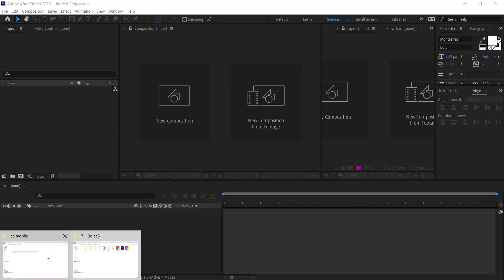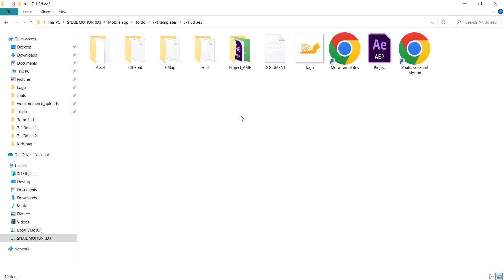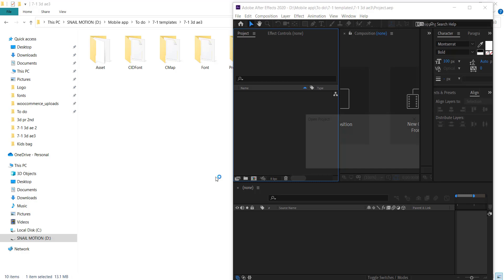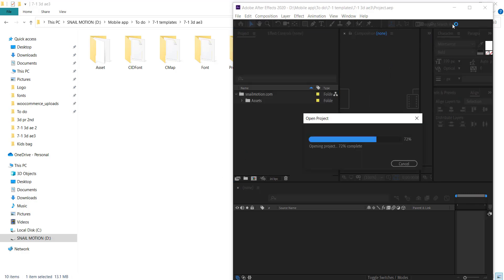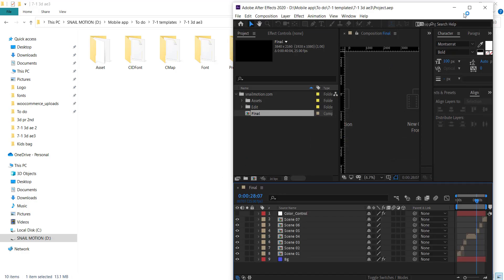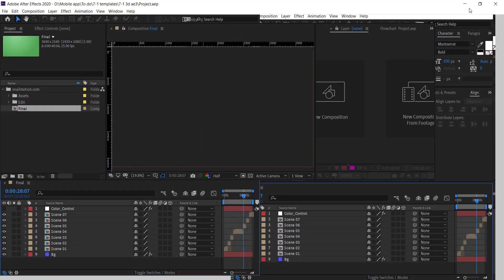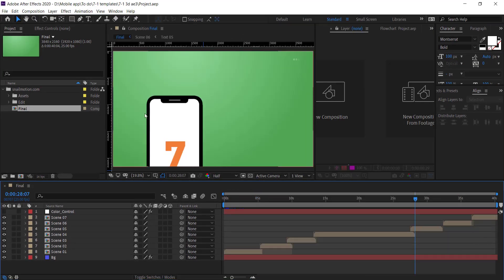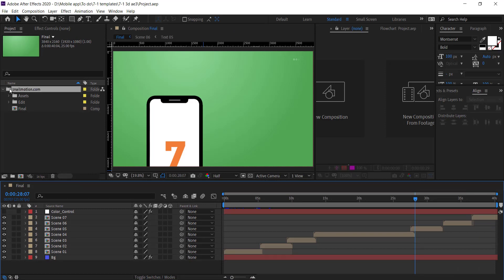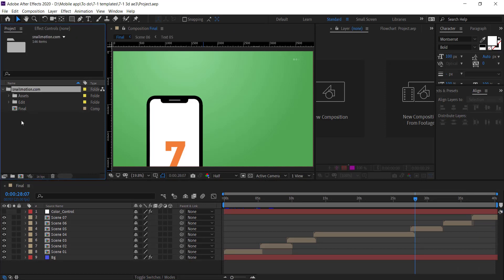Now we can guide you how you can easily edit this template. Open the downloaded folder. There you see the After Effects file. Open this file. There you see the project panel. Go to Snail Motion folder and open Edit folder.